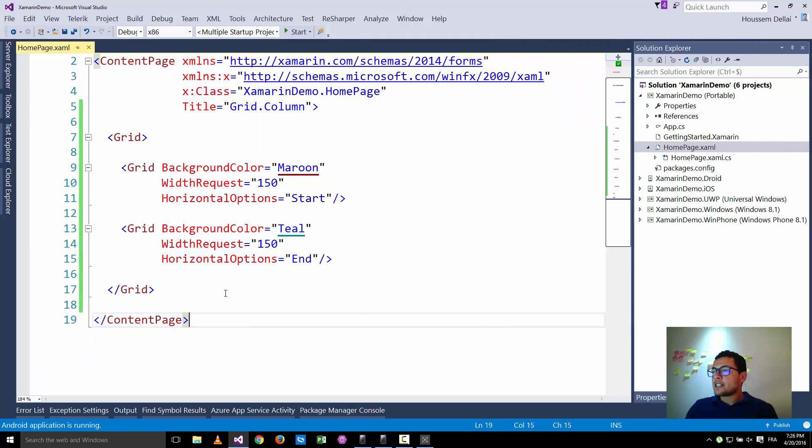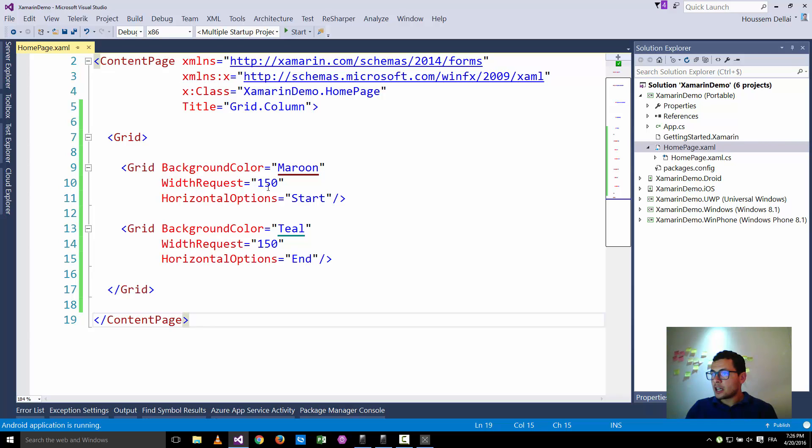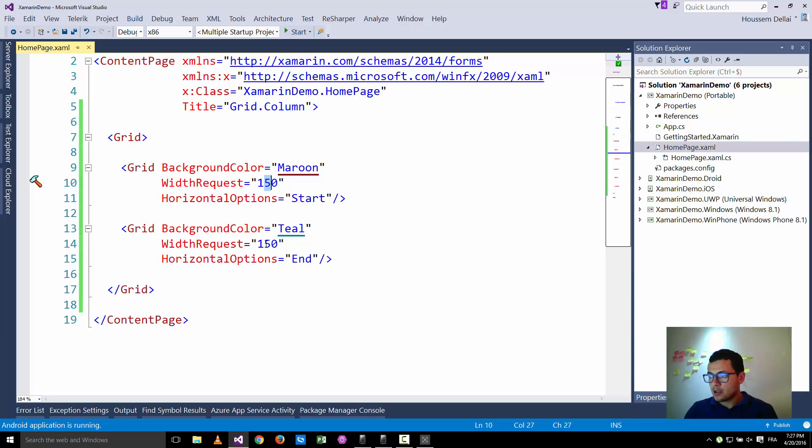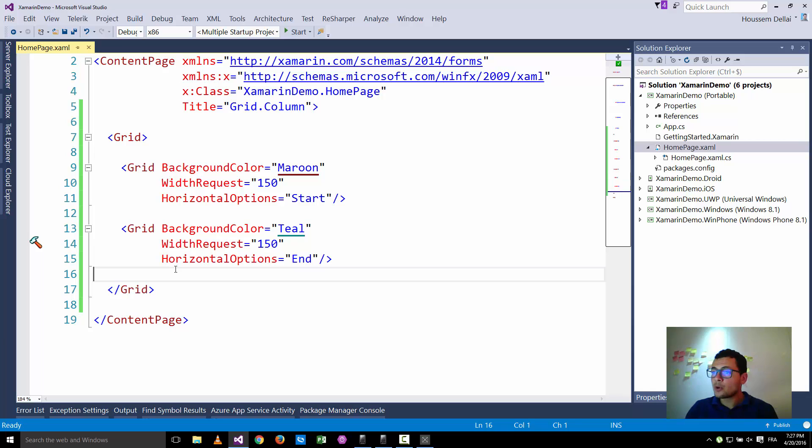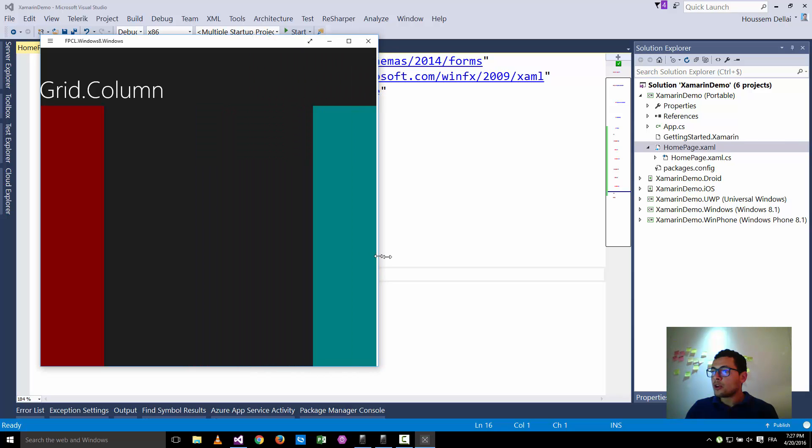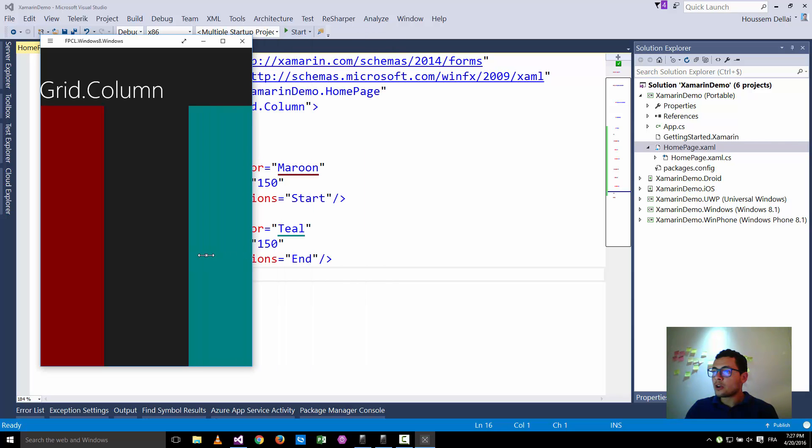Instead you might say, well, because for Windows the width of the screen is 320, I'm gonna give it 160 for Windows and 180 for Android because the width is 360, so I take the half of that number. But for Windows you can't say that because as we saw I can change the width of the screen on Windows.